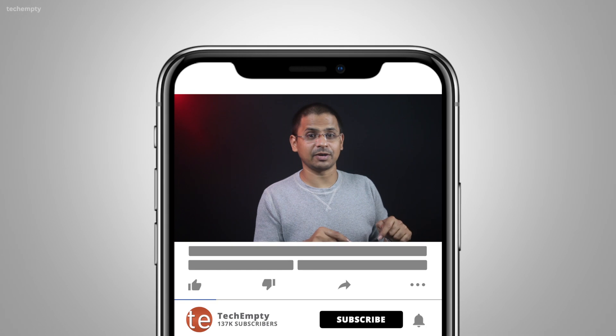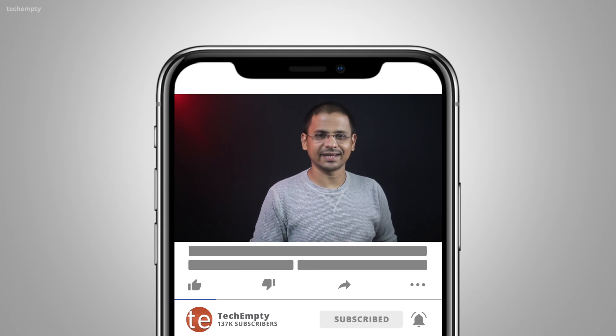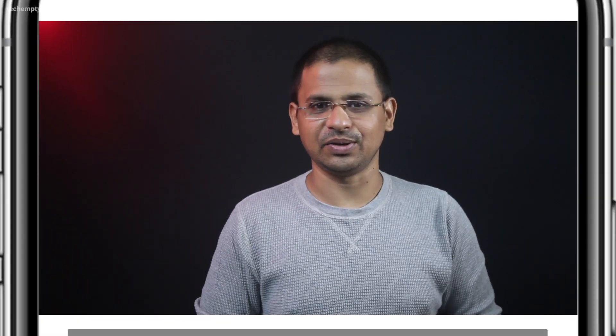And if you haven't subscribed to this channel yet, please hit the subscribe button down below and hit the bell icon to learn something new.